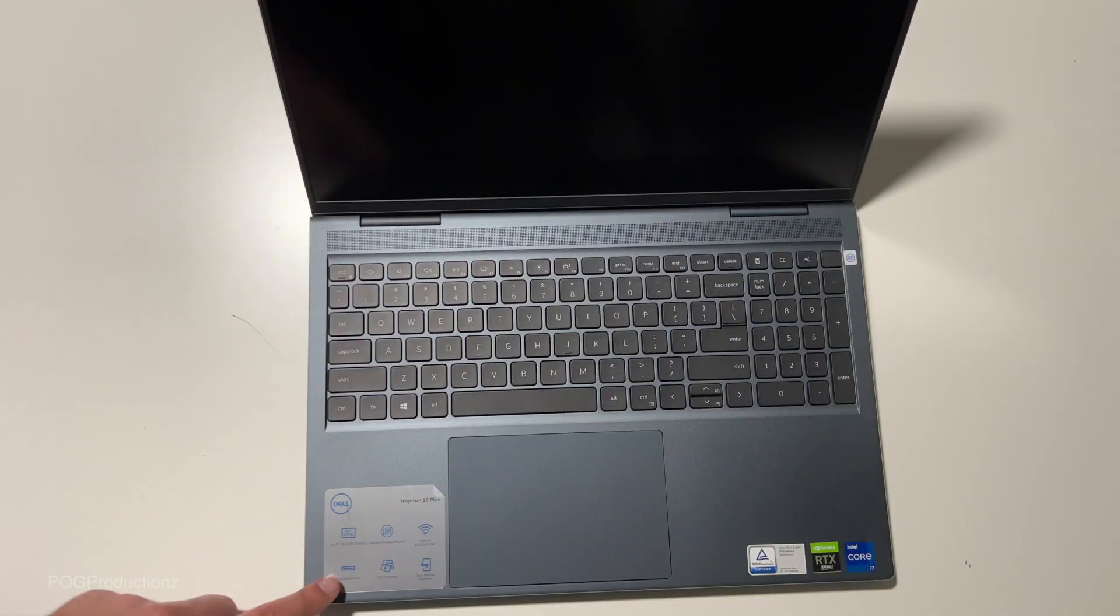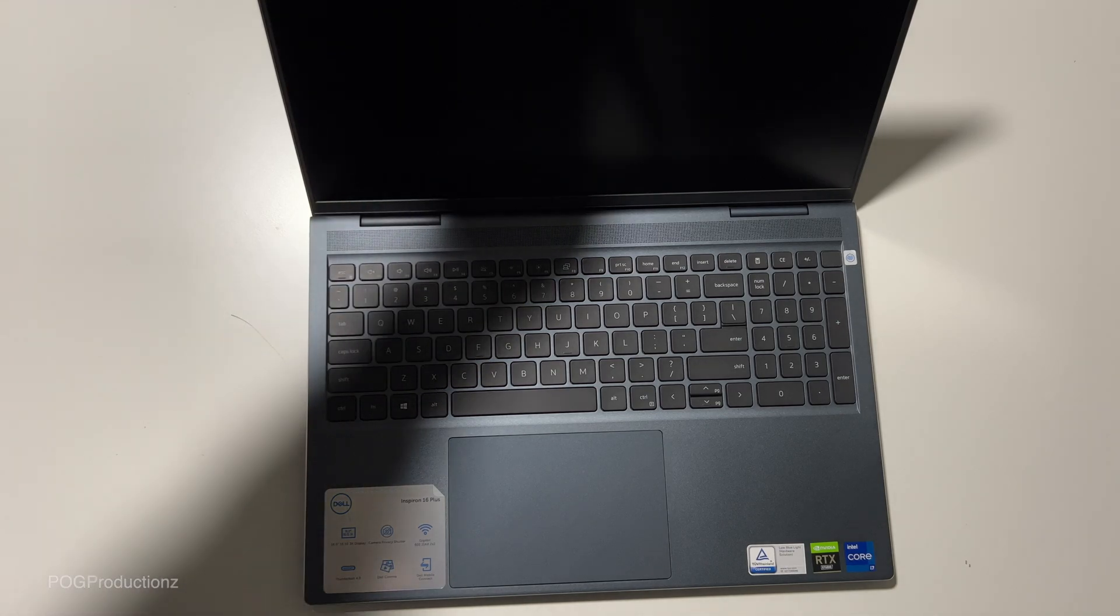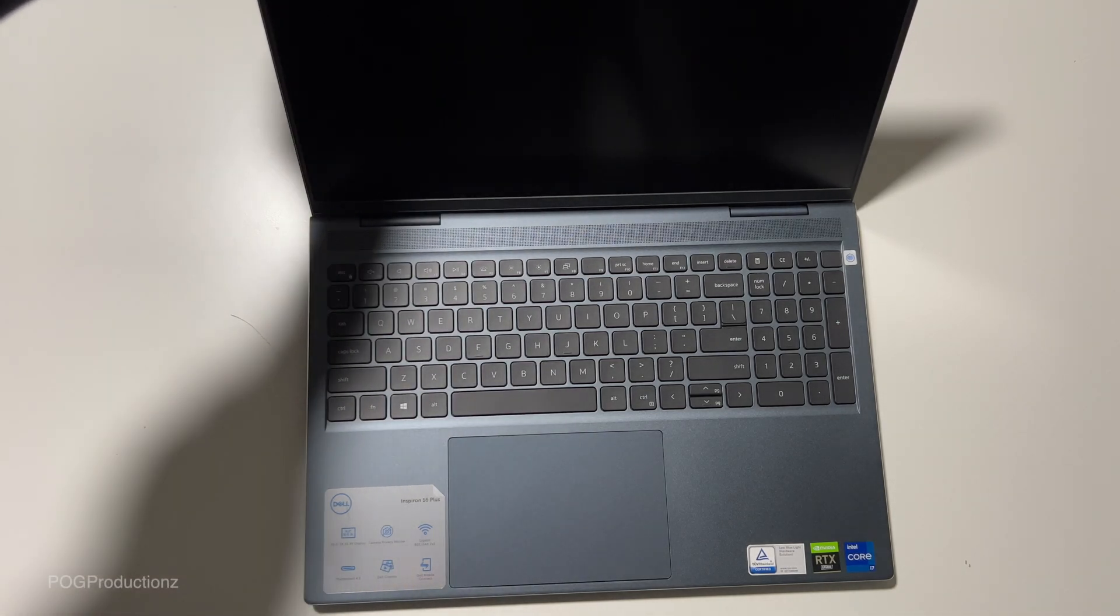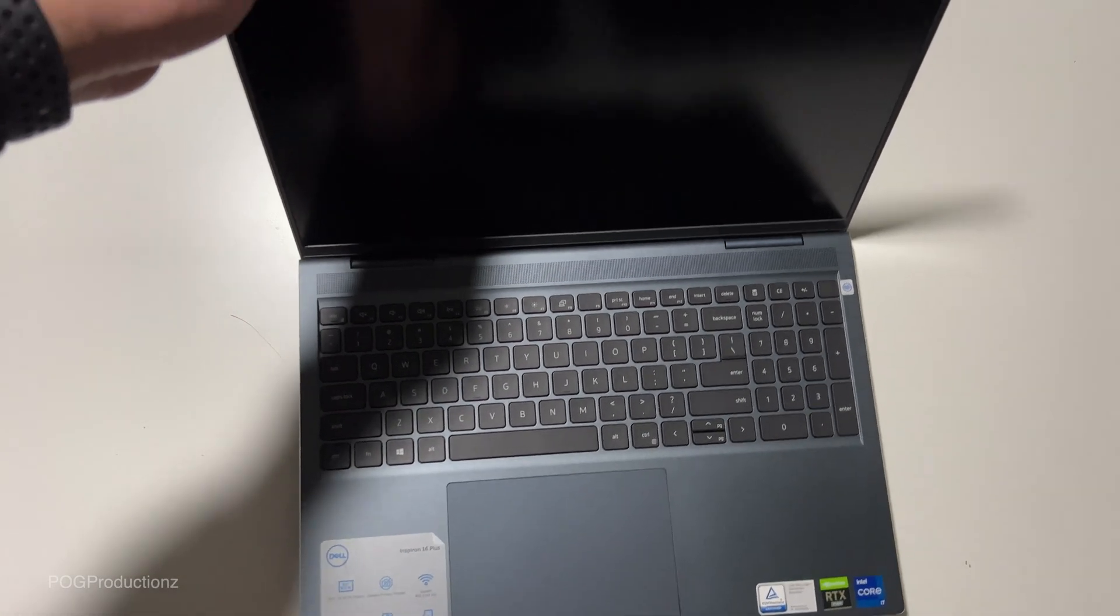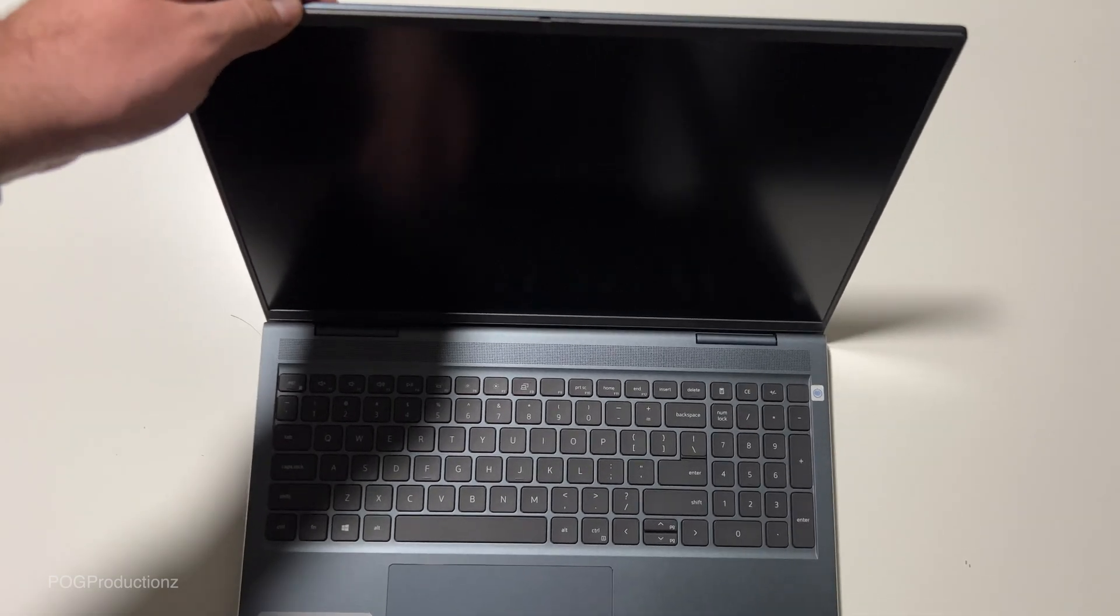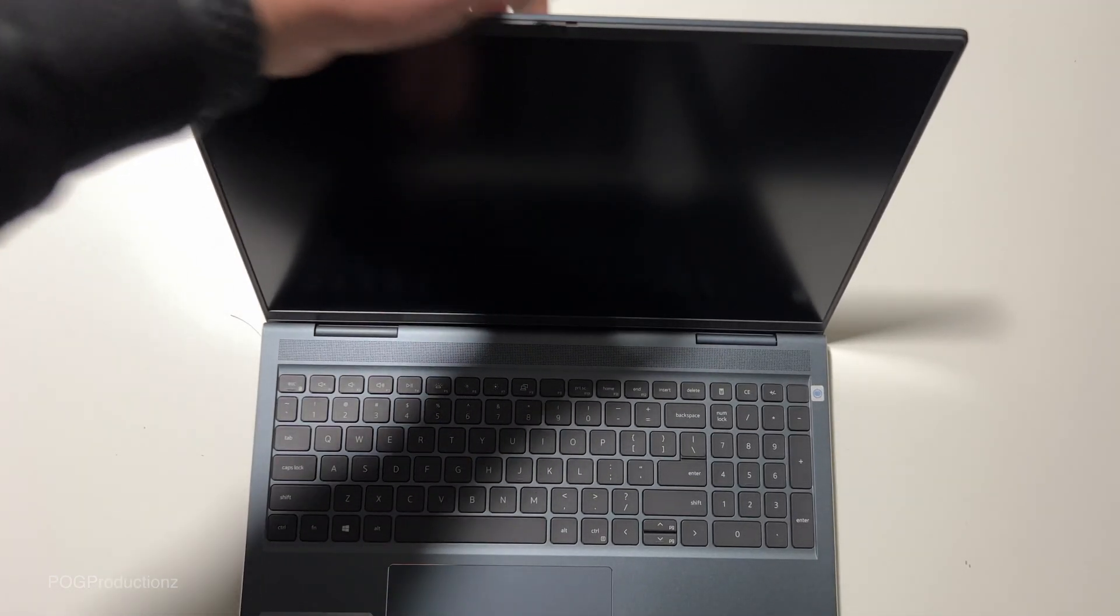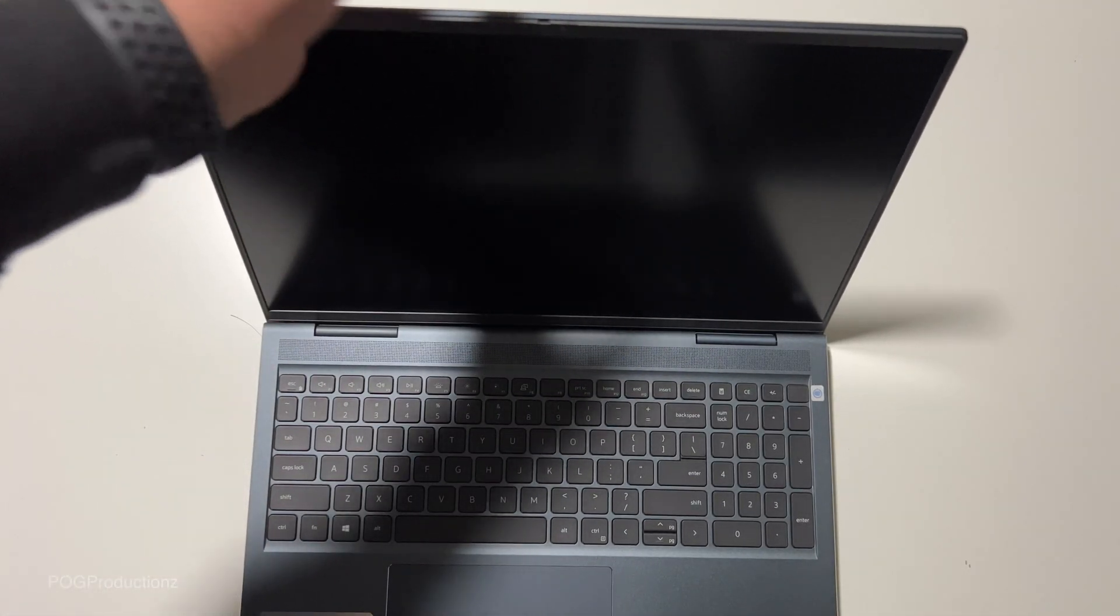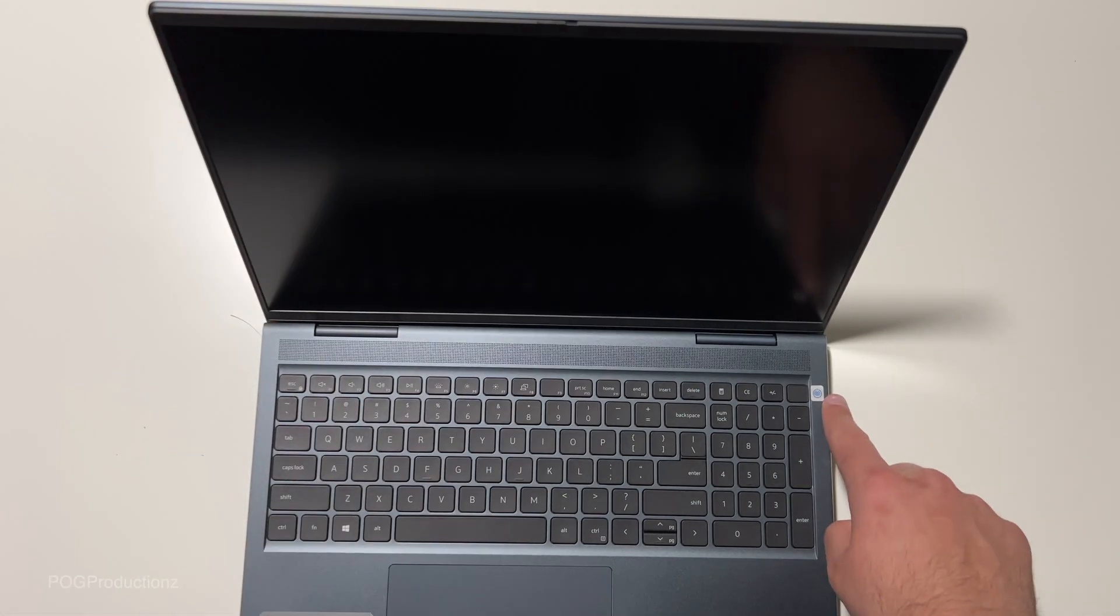It has all of the specs over here. It has a camera privacy shutter, which I didn't know exists. It's right here. You can actually cover the camera. That's pretty cool.